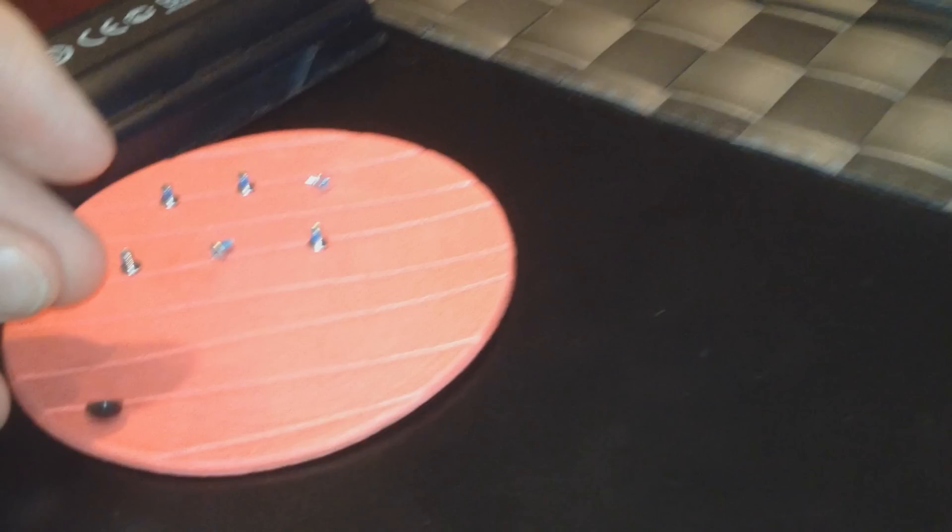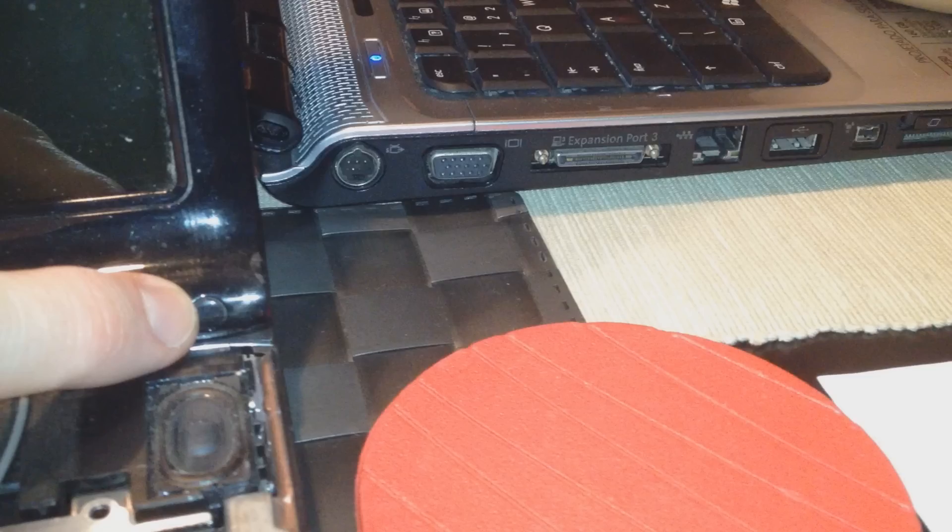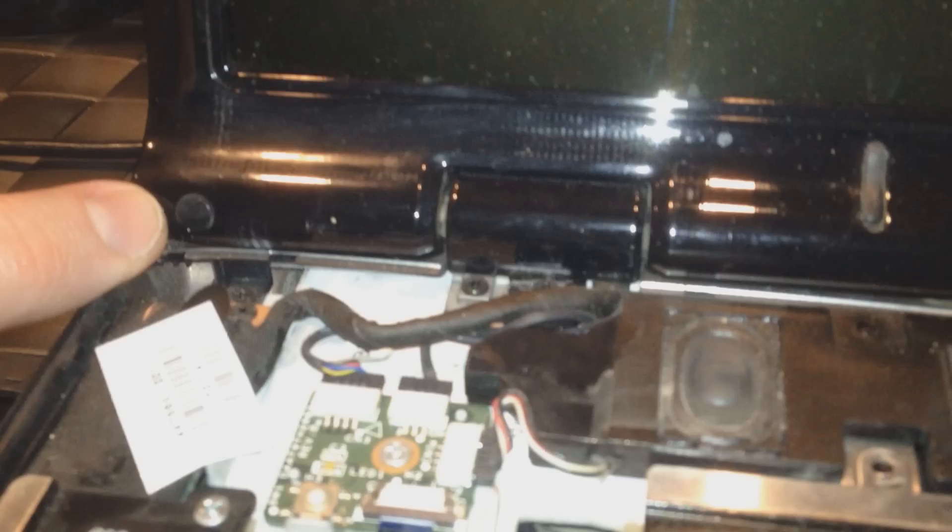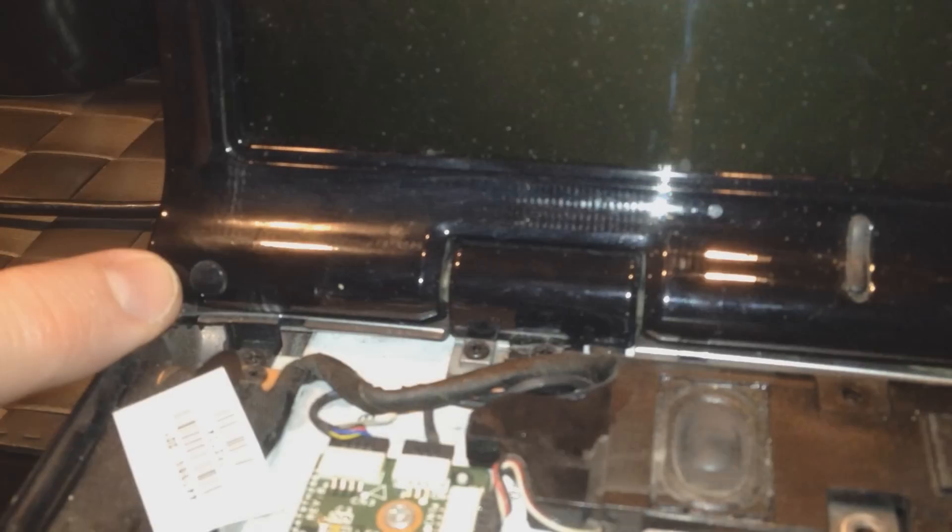Now we're going to remove 5 screws to remove the bezel. The bezel is the black thing that goes all the way around the bottom to the top here. Up here you're going to see these little black things, just take your fingernail and peel them up. They're just little sticky things. Put them off to the side. You're going to have 1, 2 by the microphone, 3, 4, 5. Remove all those and unscrew the screws.